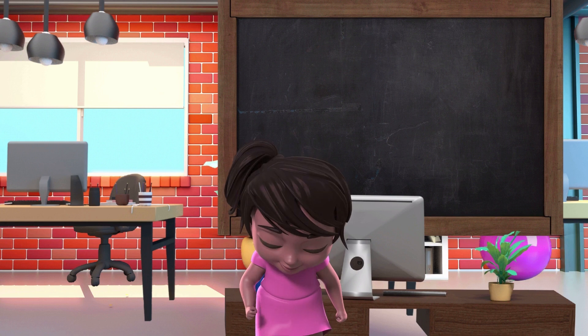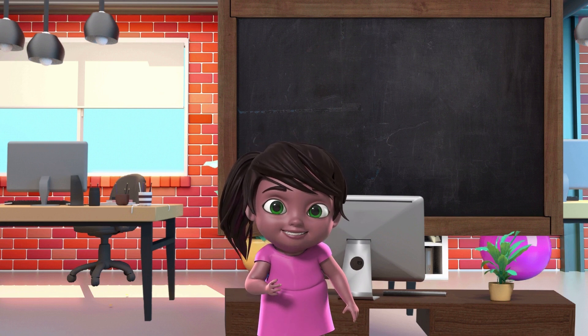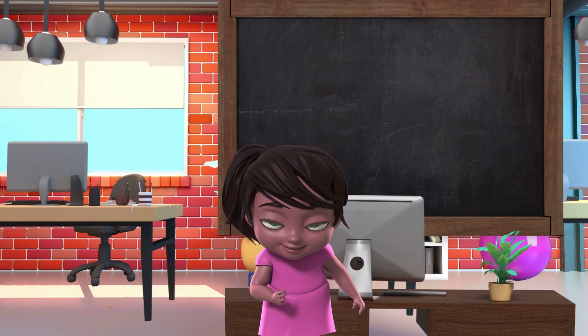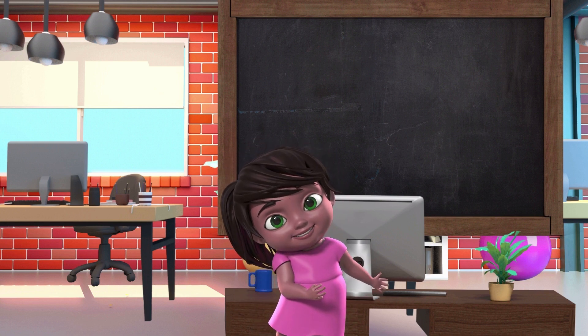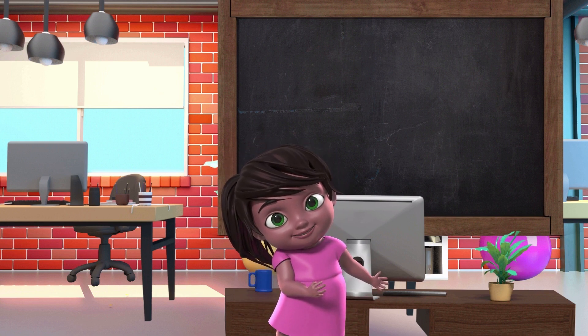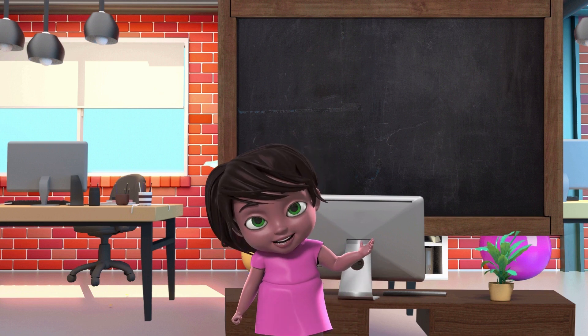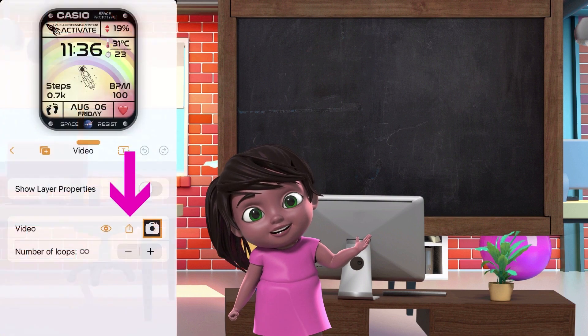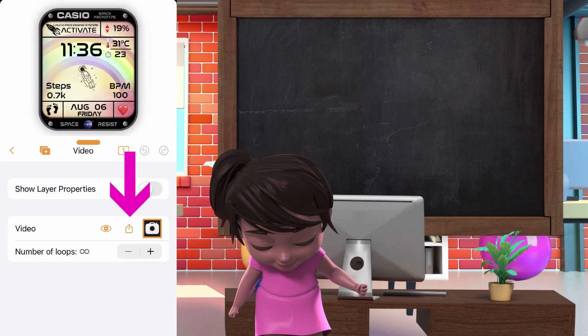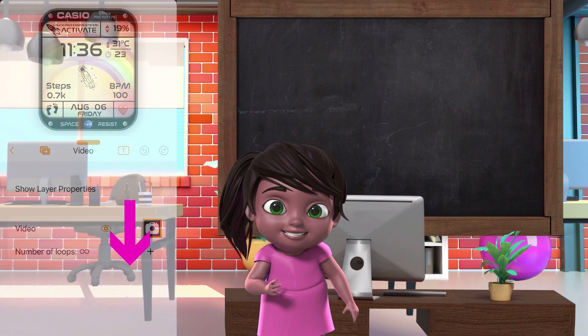You can download any images or video from the Clock project to use on your other project. Just click the download icon and save on your cell phone or iCloud.